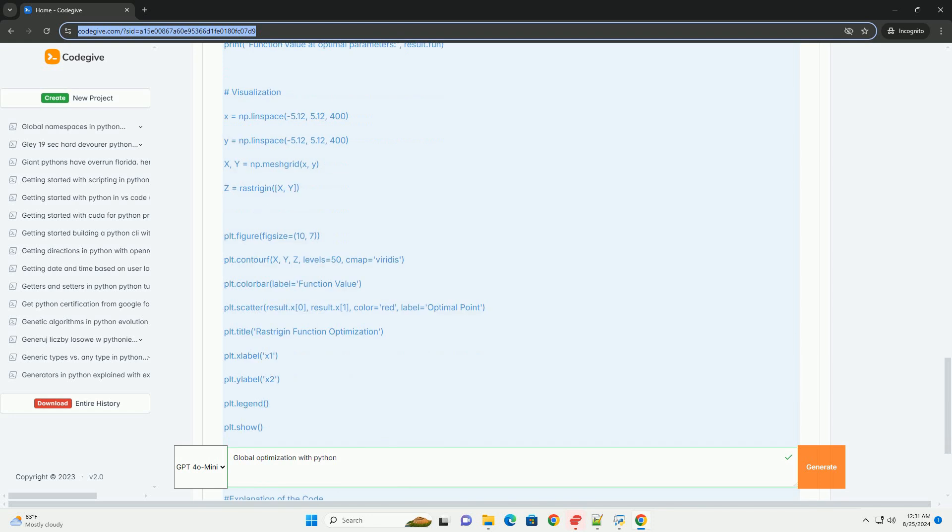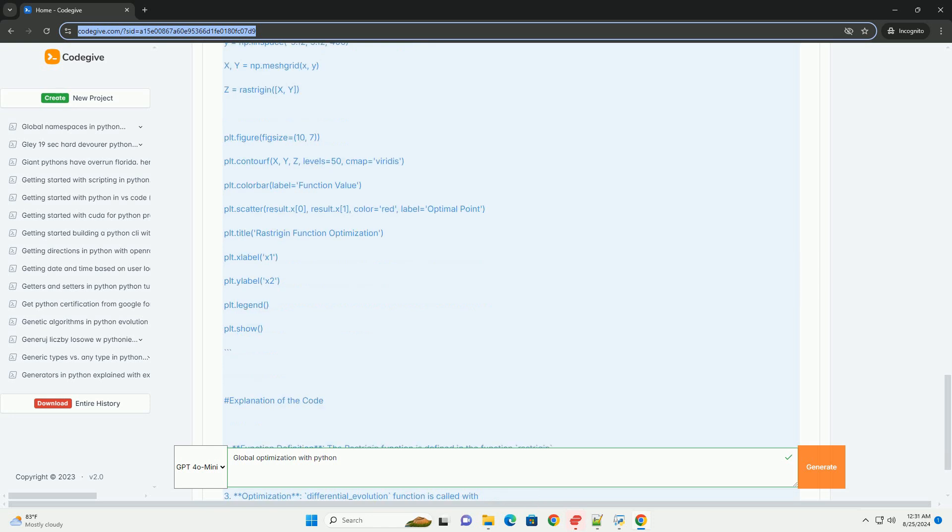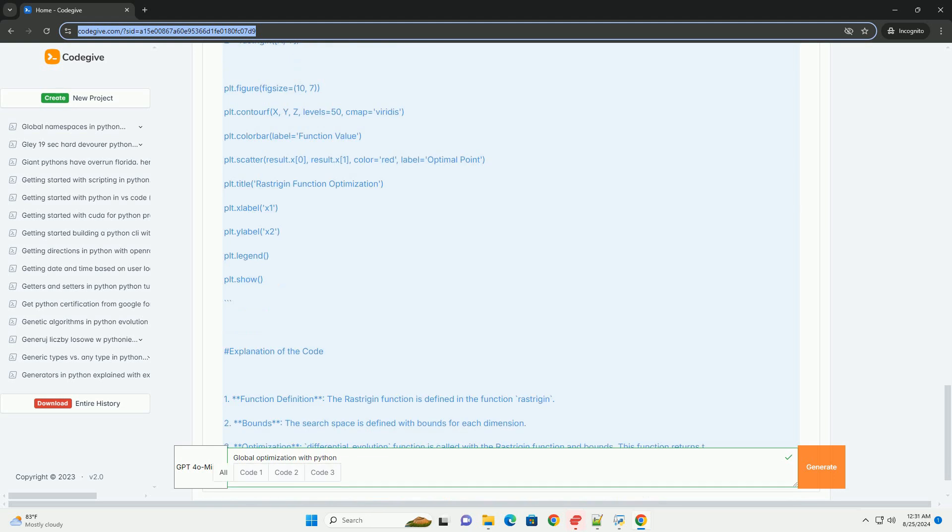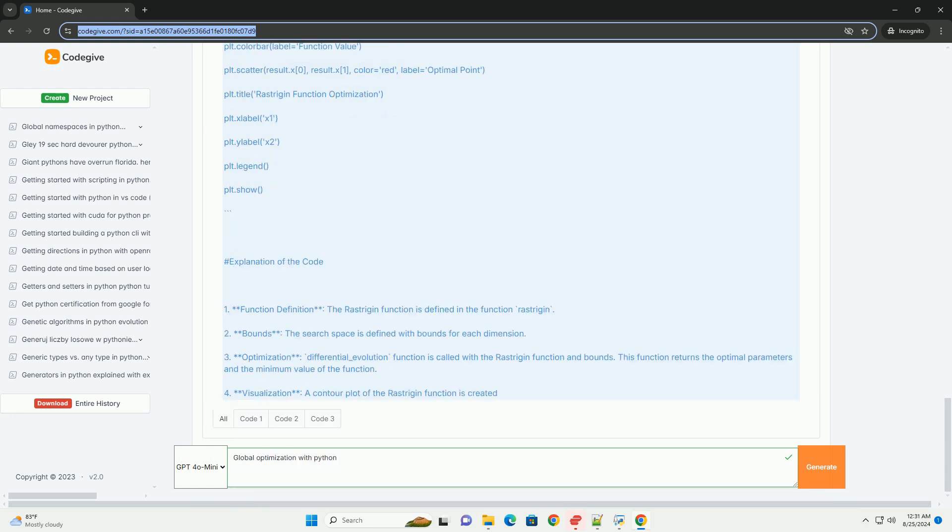3. Implementing global optimization. We will use the differential_evolution function from the scipy.optimize module for this example. Differential evolution is a popular algorithm for global optimization. Here's how to implement it.